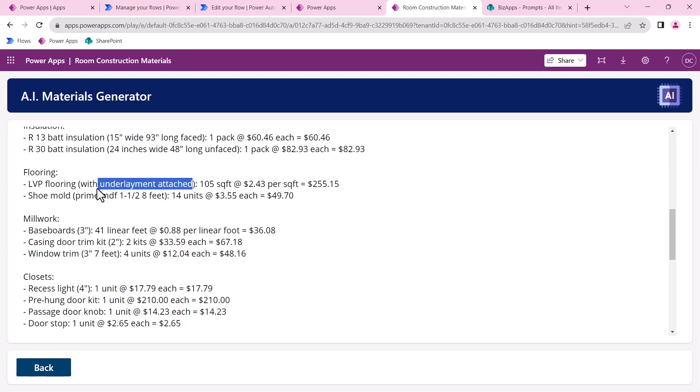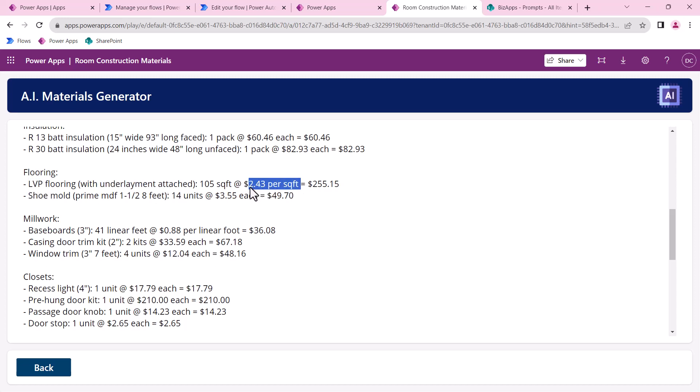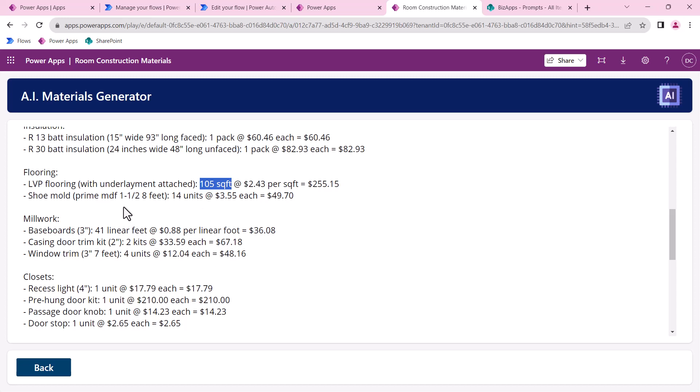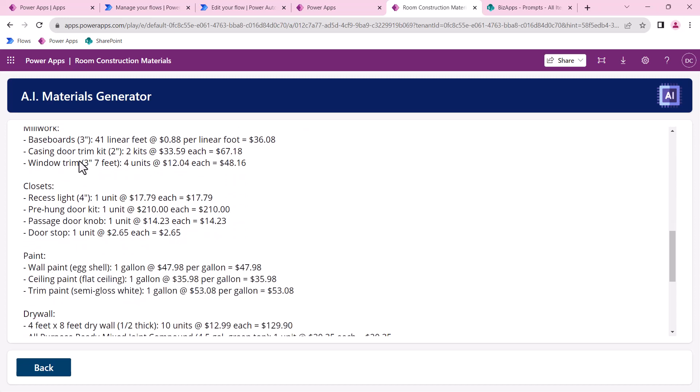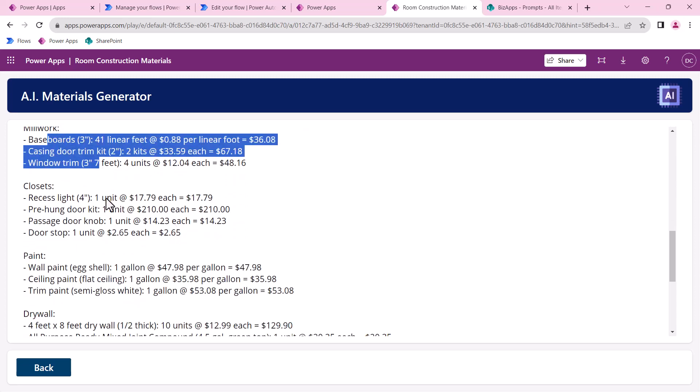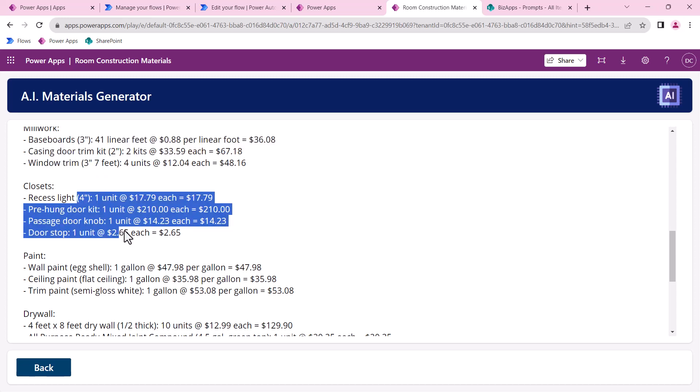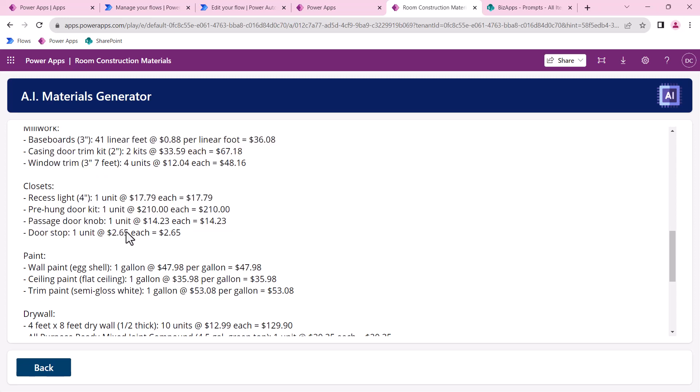From there it knows that it needs one box for that. It also highlights the amount of R13 and R30 insulation, and again 13 is for the walls and 30 is for the ceilings. It also specified the LVP flooring, the underlayment. If you ever did luxury vinyl plank flooring, there's an underlayment that's needed. This is part of our materials list where we tell it we use LVP flooring and the underlayment is attached and this is the price per square foot we get. Then it has the shoe molding.